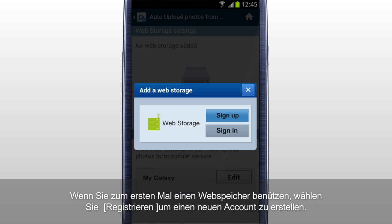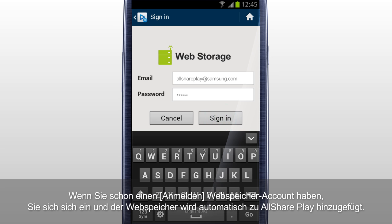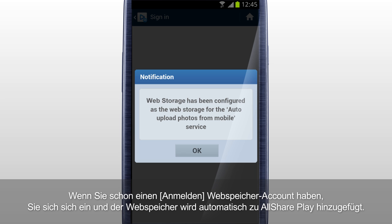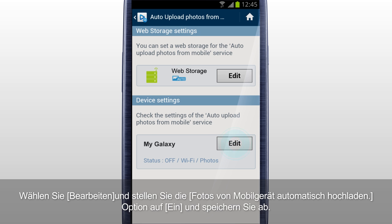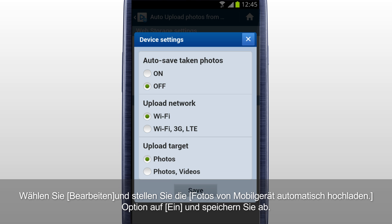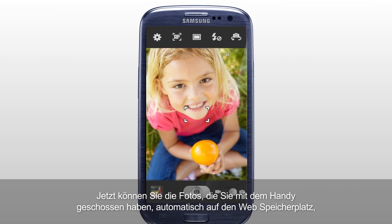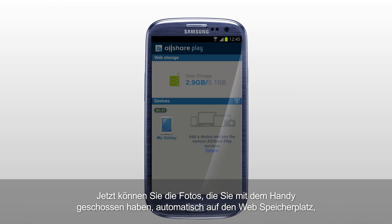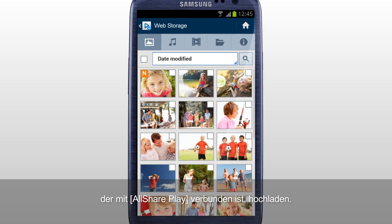If it's your first time using a web storage, tab Sign-up to create a new account. If you already have a web storage account, sign in, and the web storage is automatically added to AllSharePlay. Tab Edit and set the Auto Upload Photos from Mobile option to On and Save. Now you can automatically upload the photos taken with a mobile to the web storage connected to AllSharePlay.